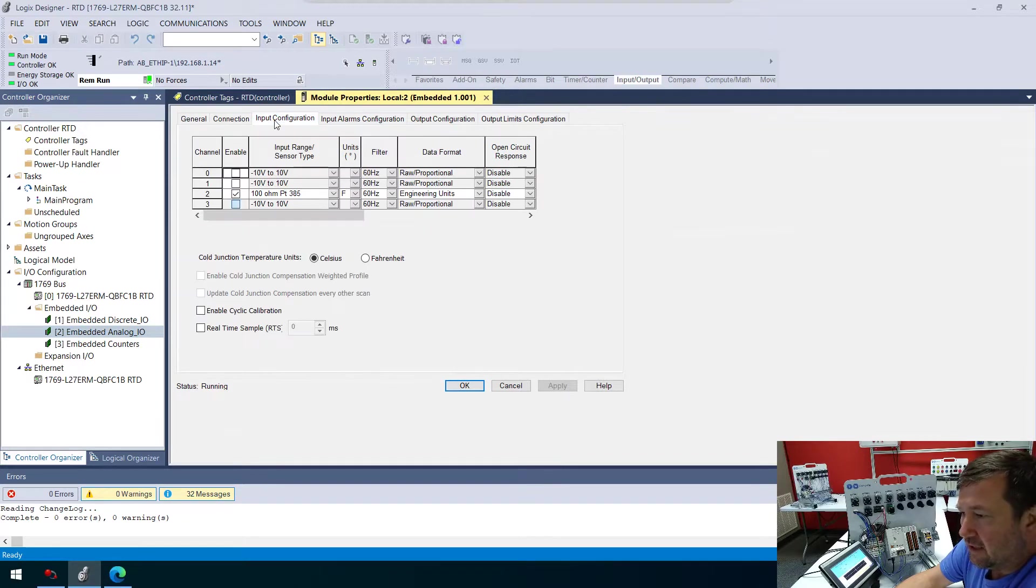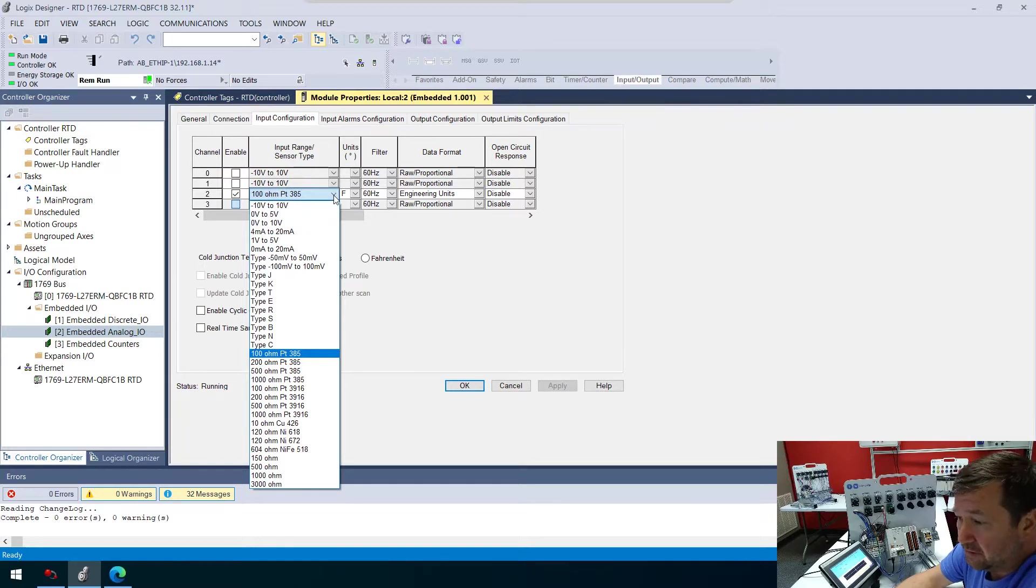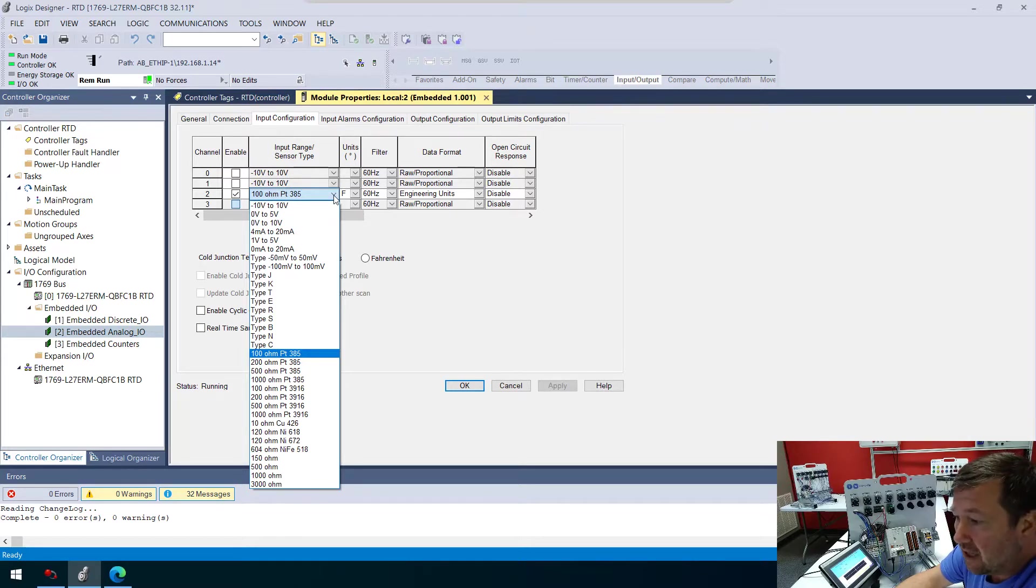If we go to the input configuration, you can actually configure these for a large variety of inputs. But in this case, we're using a 100-ohm PT385.